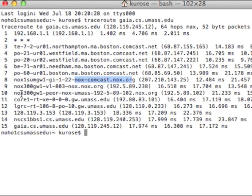Router 11, we see that that's got a UMass name, gateway.umass.edu. Router 12, router 13, and router 14 are also in the UMass network. Router 14 is actually in cs.umass.edu. And then finally, 15 hops out, we see the Gaia server, which was actually the target — the final destination where our packets are headed.